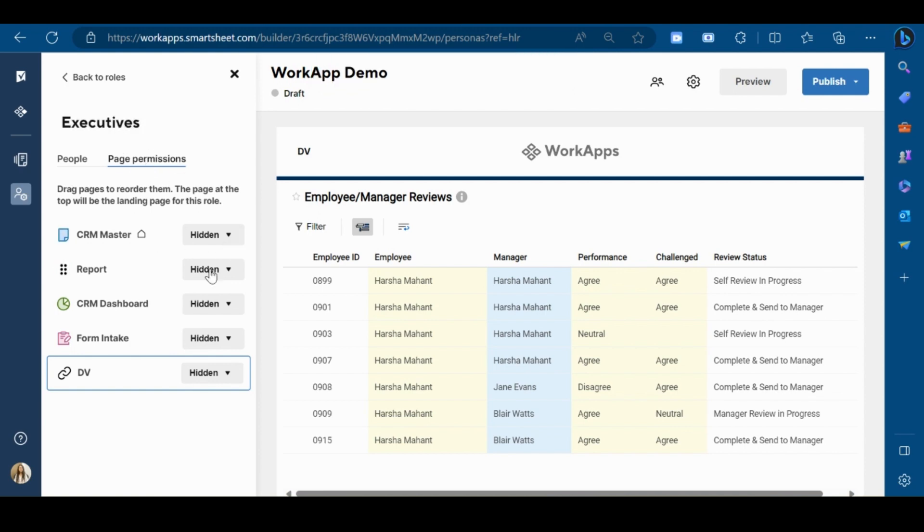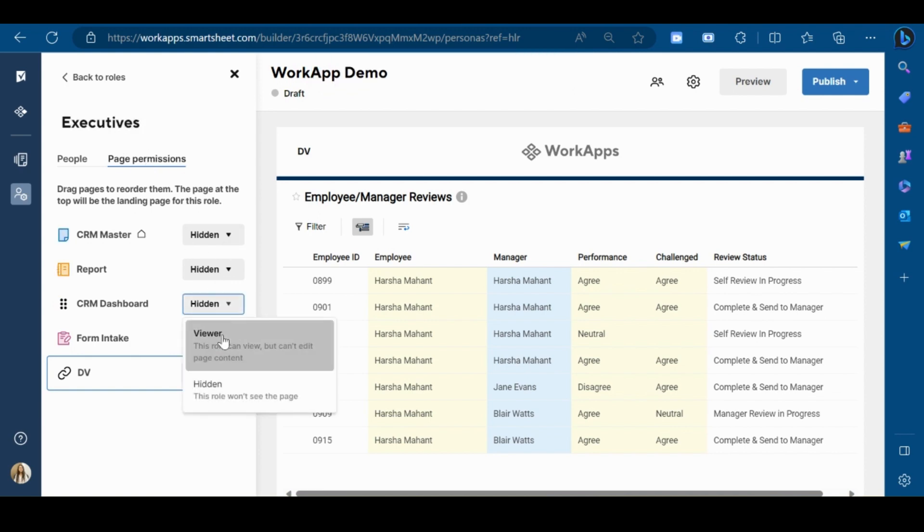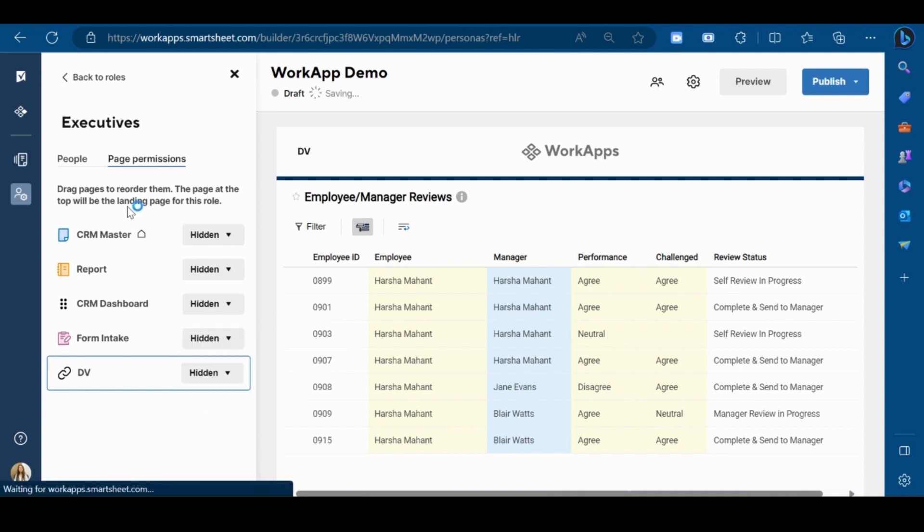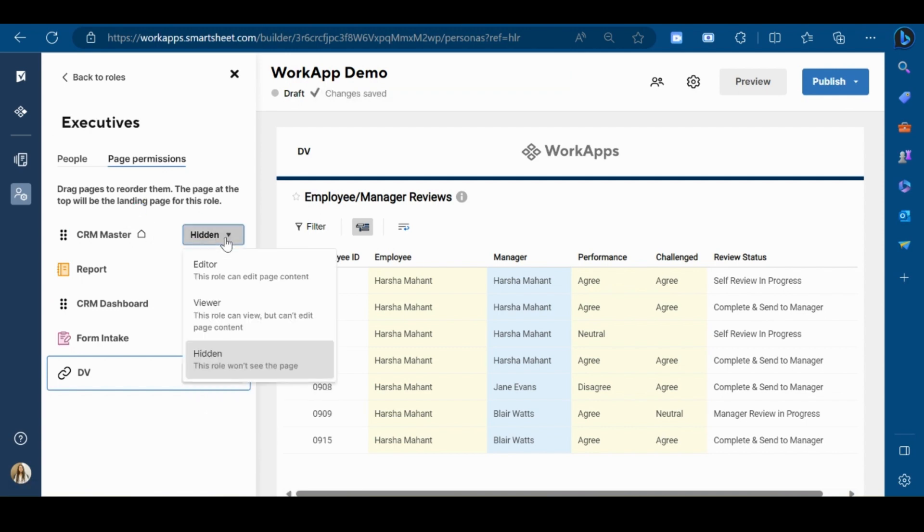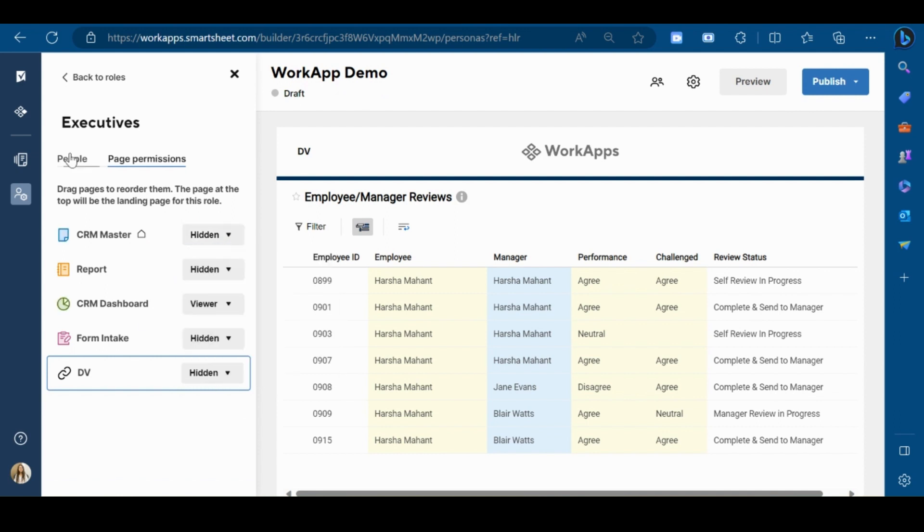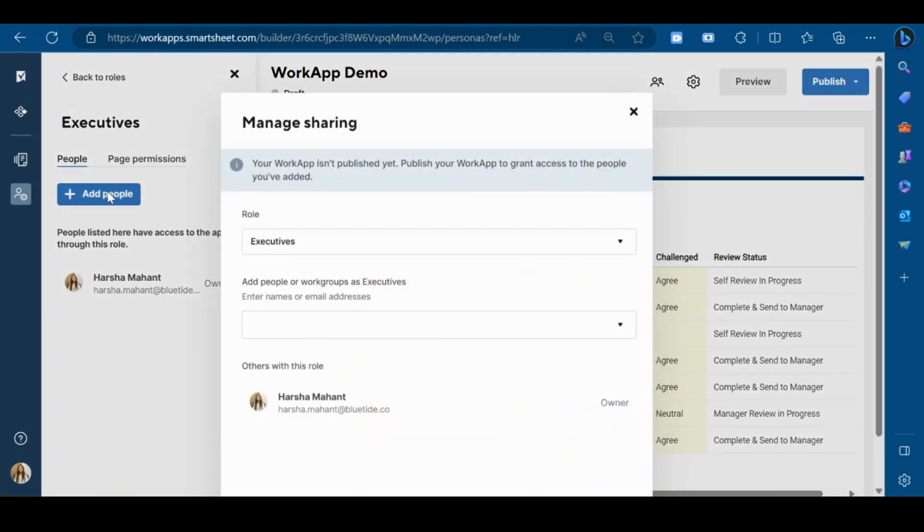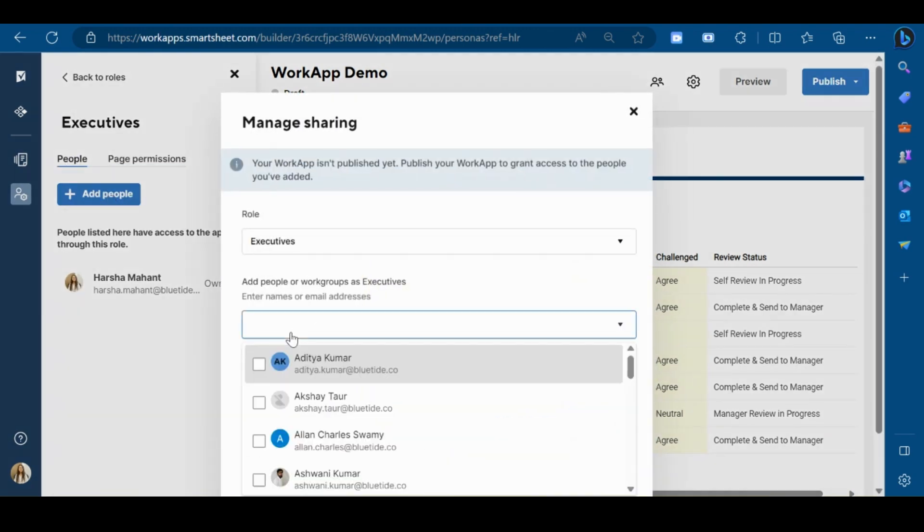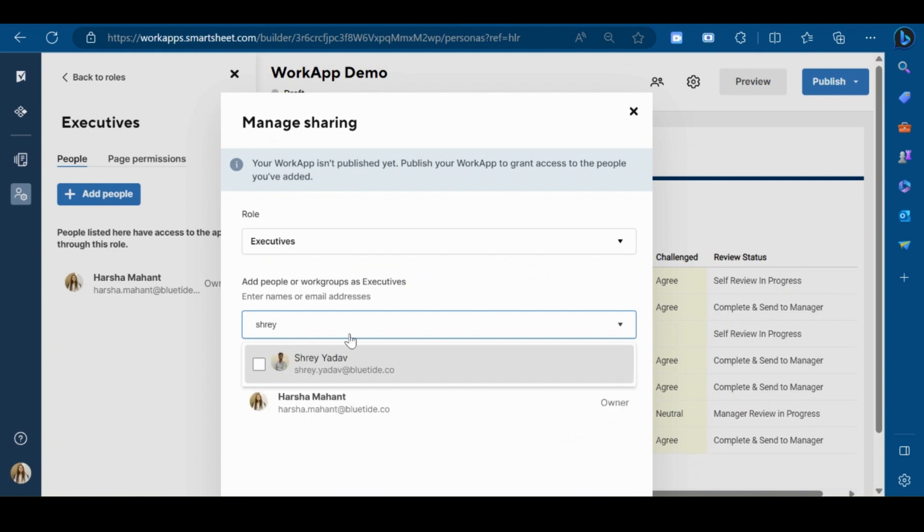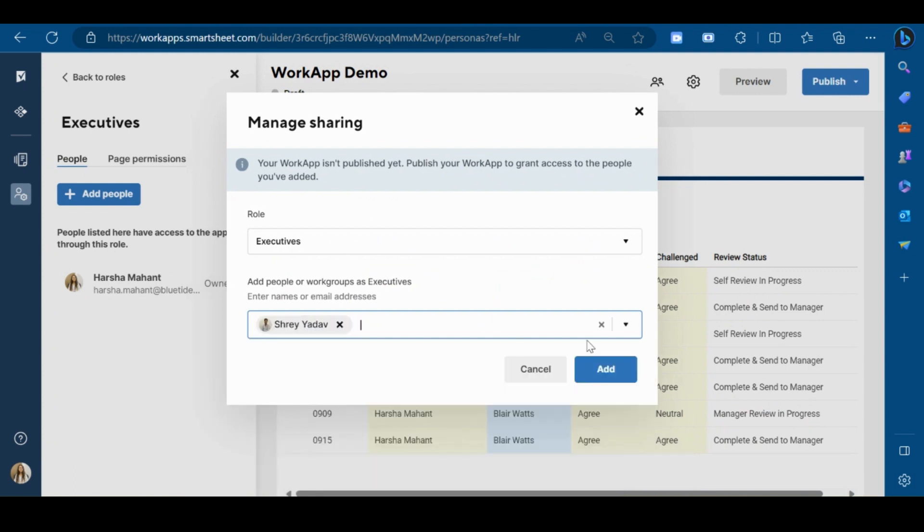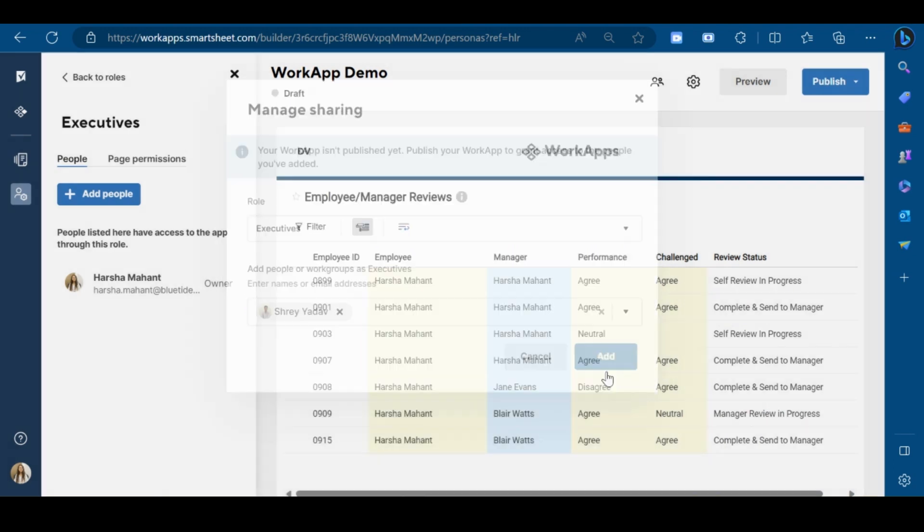So for the executives, I want to show the dashboard only. You can give these permissions. It can be editor, viewer, or hidden. Now I will add users to this particular role. Type their email ID over here and then click on add.